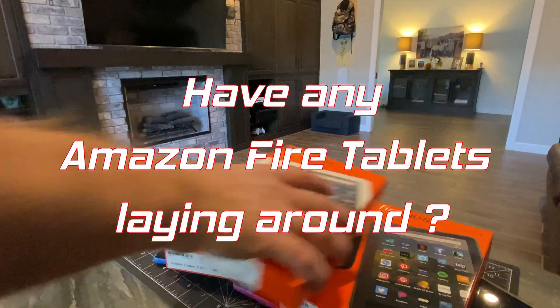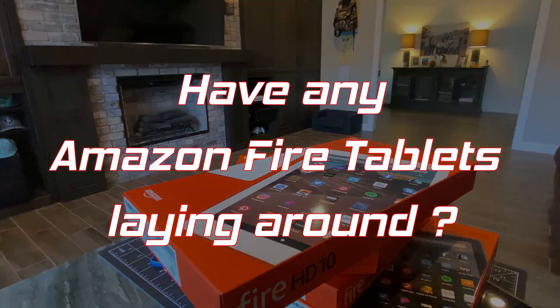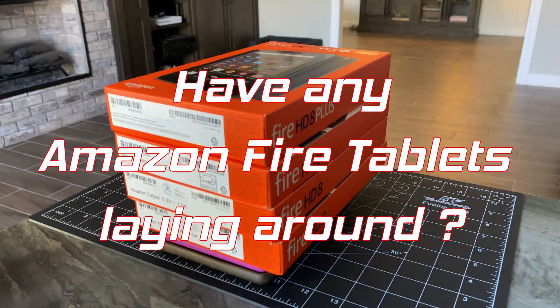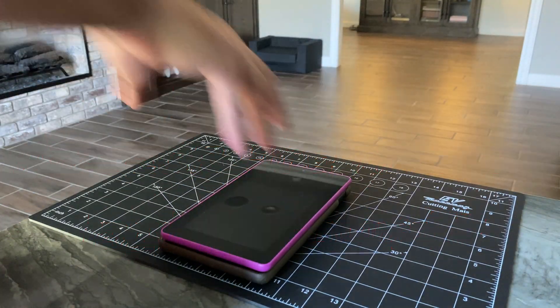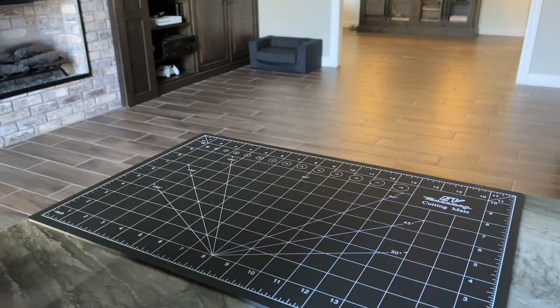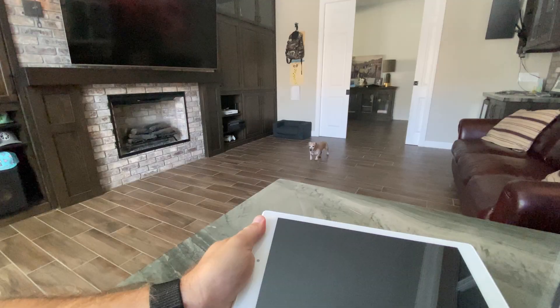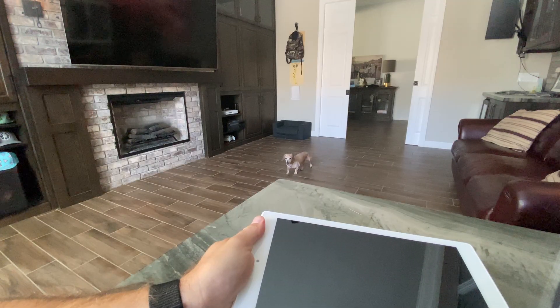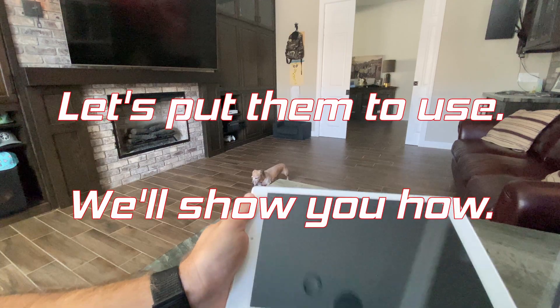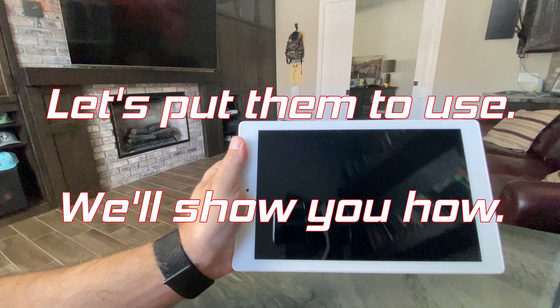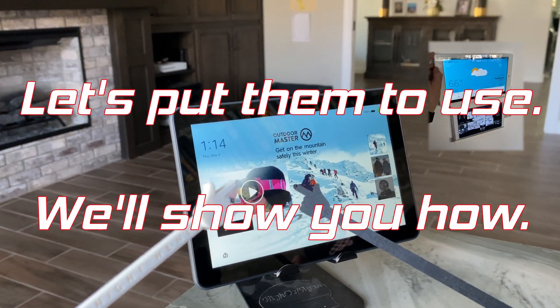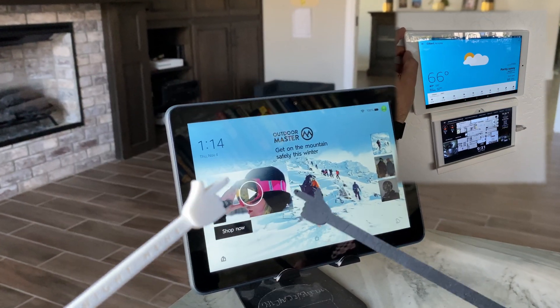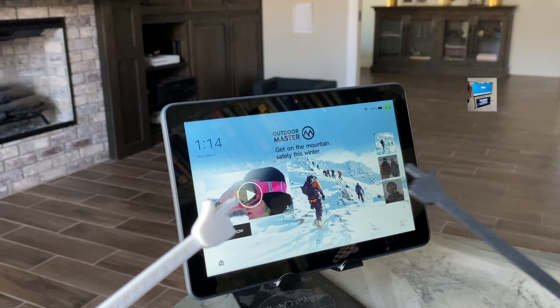Do you have any of these Amazon Fire tablets just laying around? Stick with us and we'll show you how to easily repurpose them into an ultra-useful, cost-effective touchscreen display for home automation, Internet of Things projects, and other hobby tech uses.